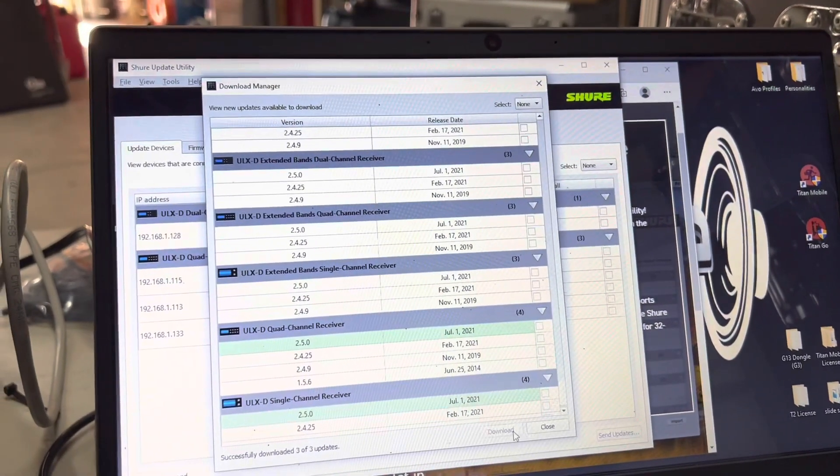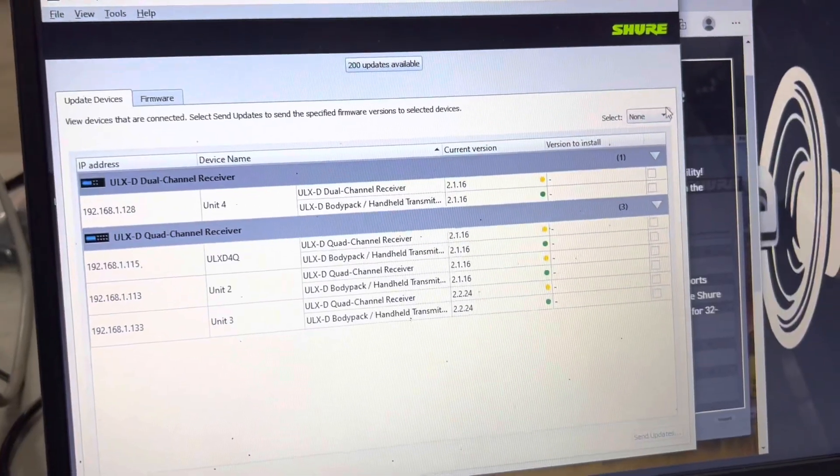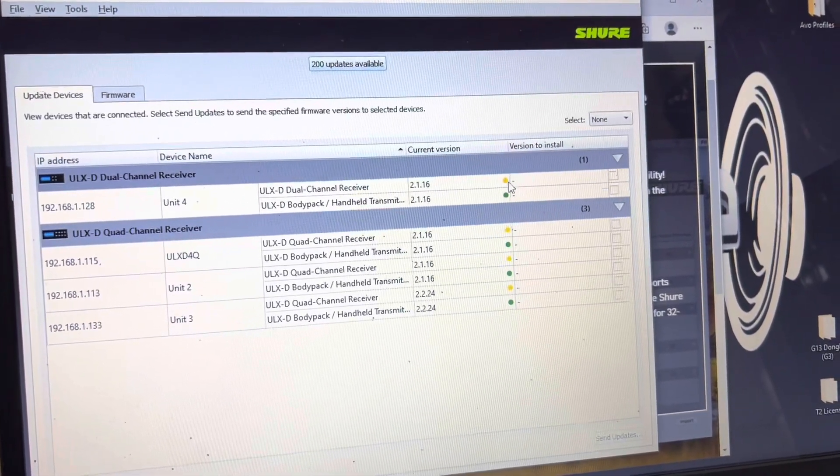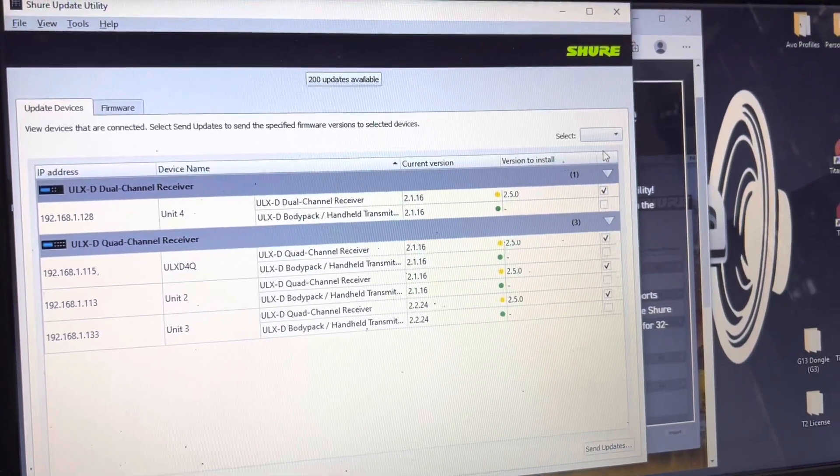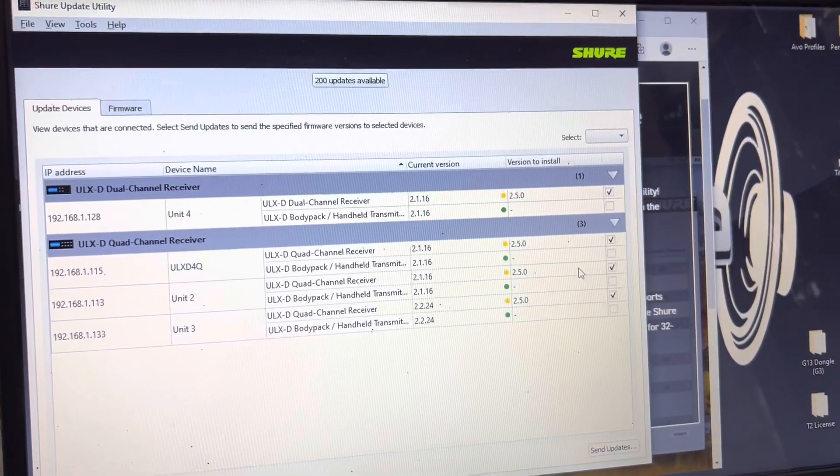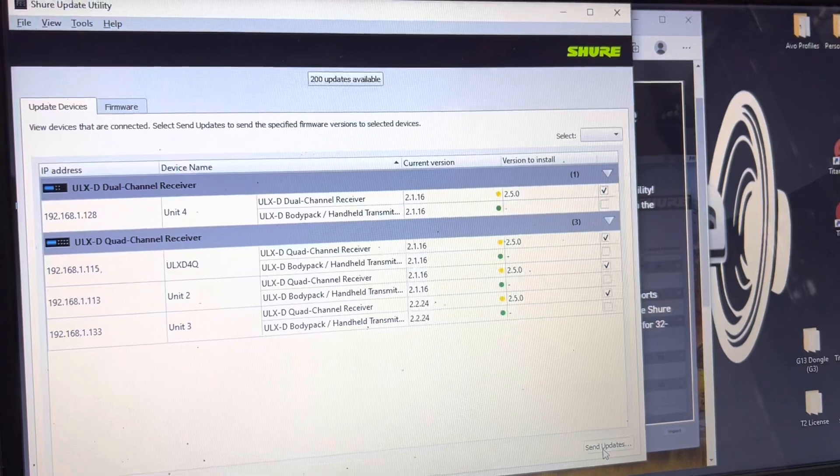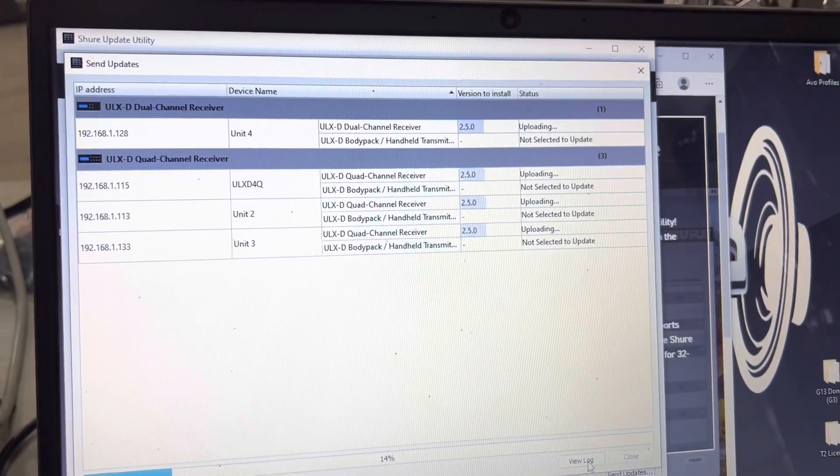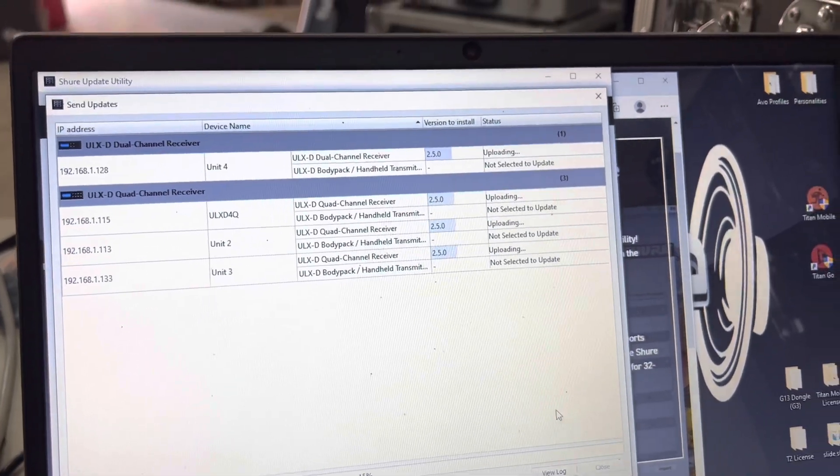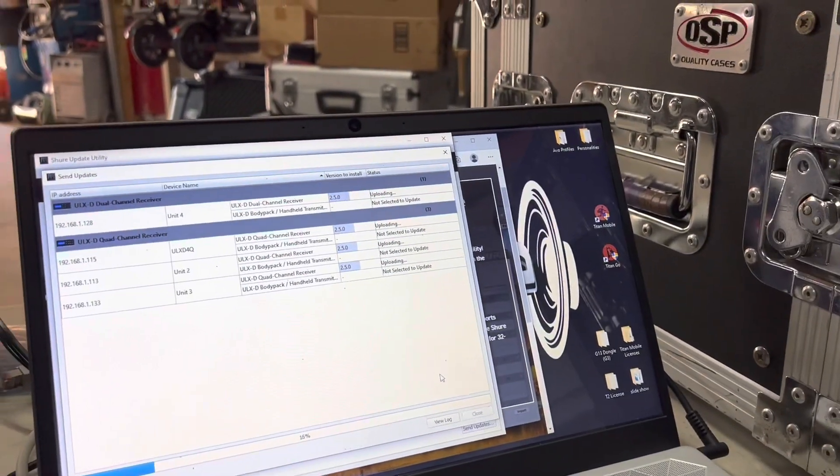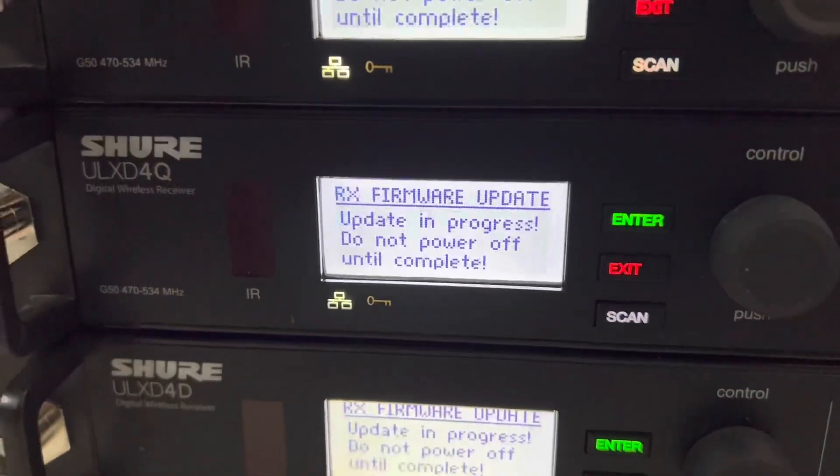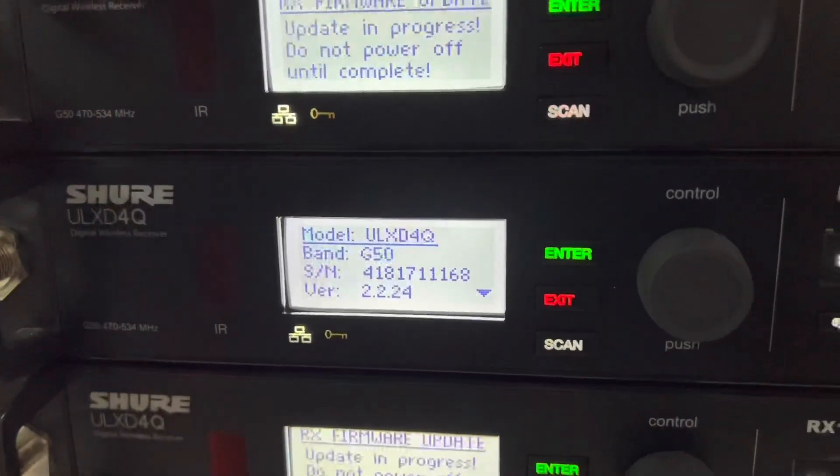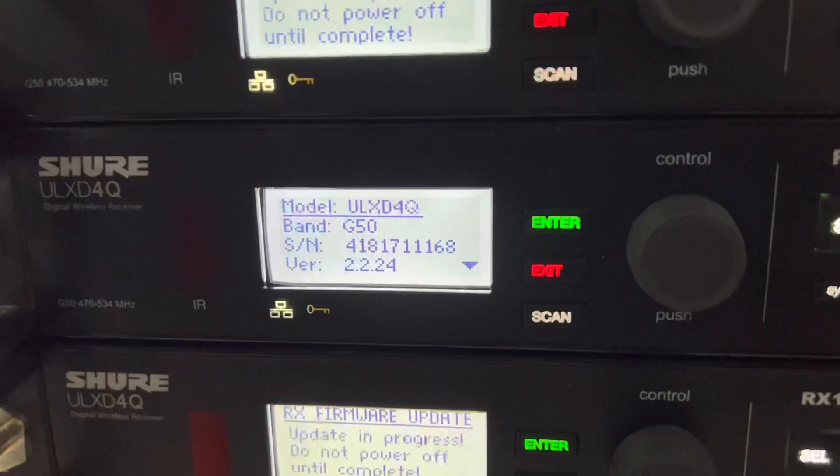Now you can see that we have changed from a green to having a yellow and a green. We'll go ahead and see if it'll let us do all. We do have the updates for those, and then we'll hit Send Updates and it's going to show all the devices it will be updating. It does say update in progress, do not power off until complete, so we're going to go ahead and let all those updates do.